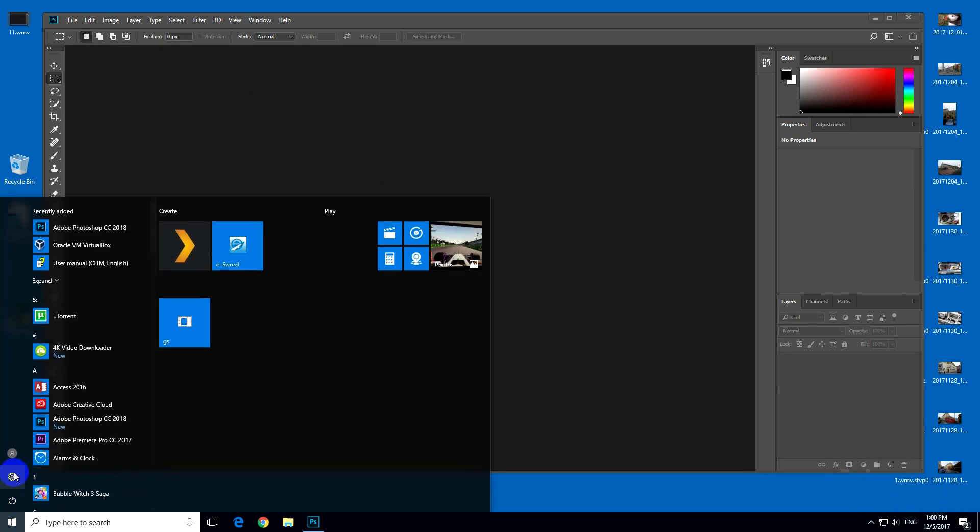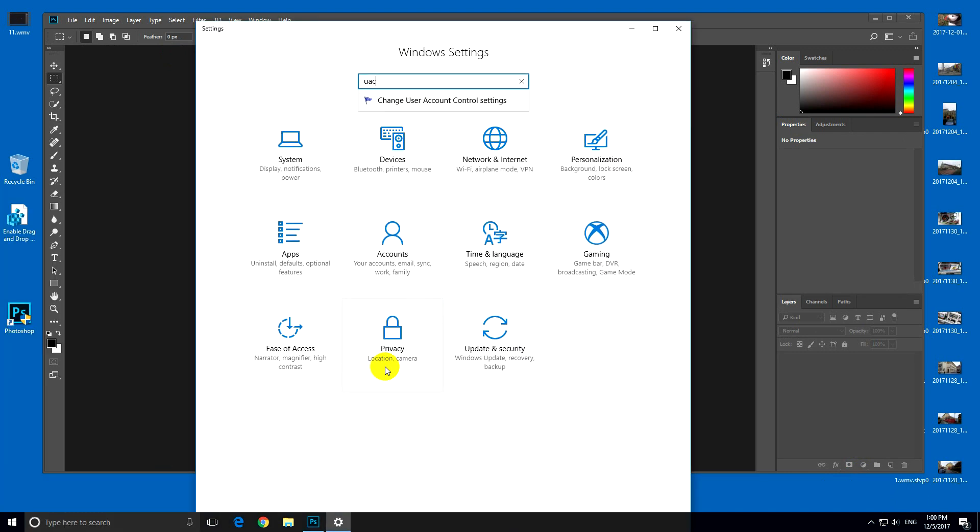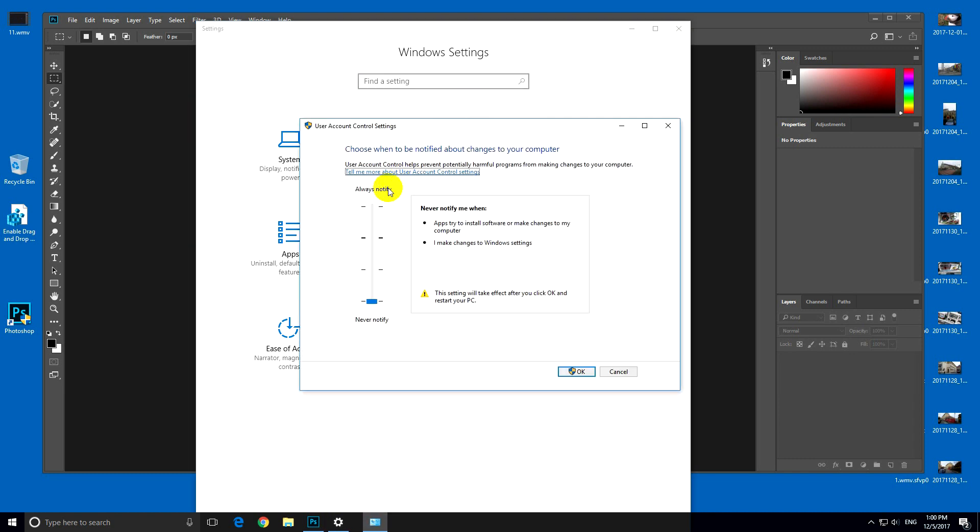So here in settings, UAC. Type it in. User account control settings. Now it has to have this exclamation mark. And when it has it, then you can drag and drop JPEGs into the program.